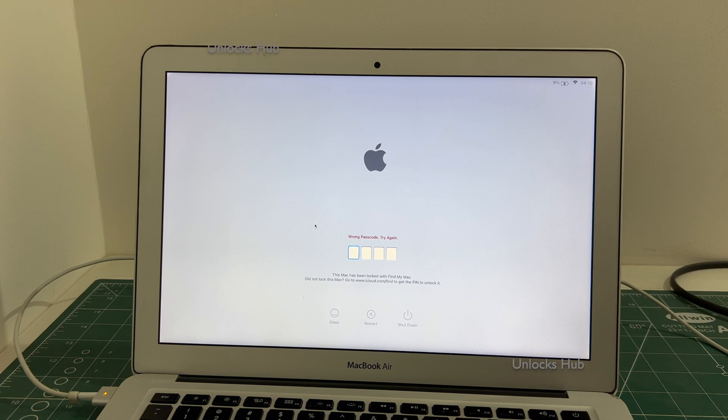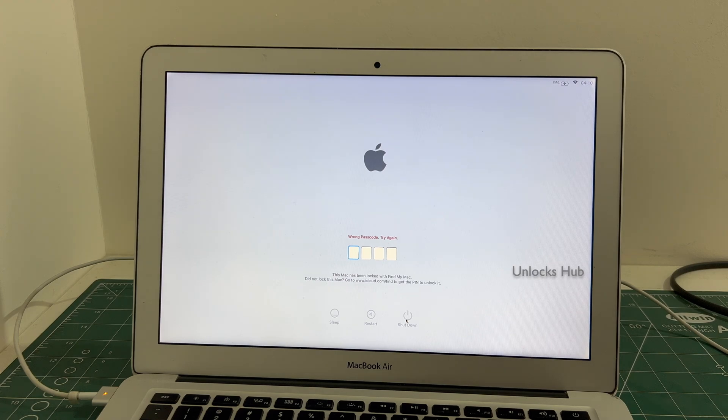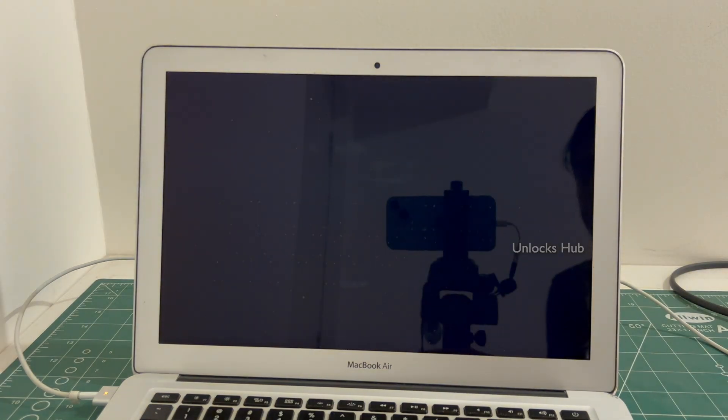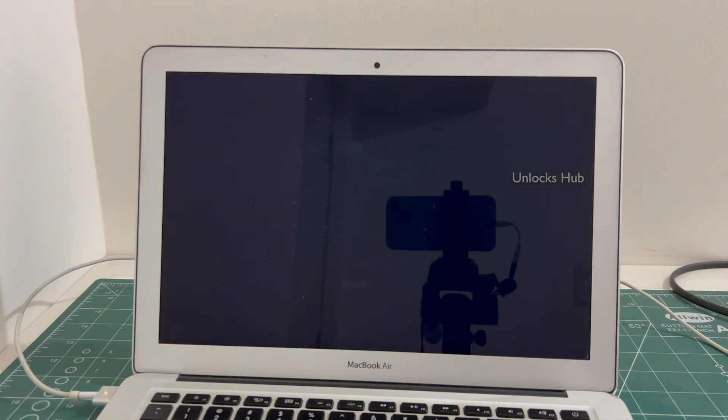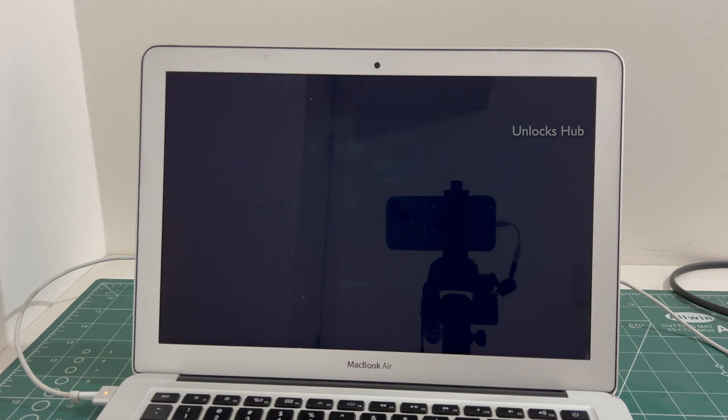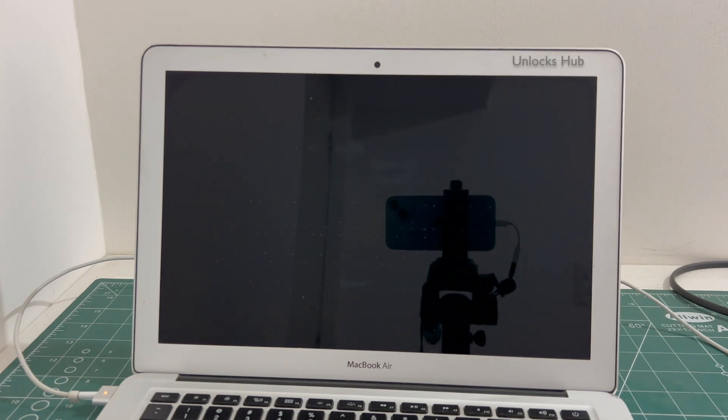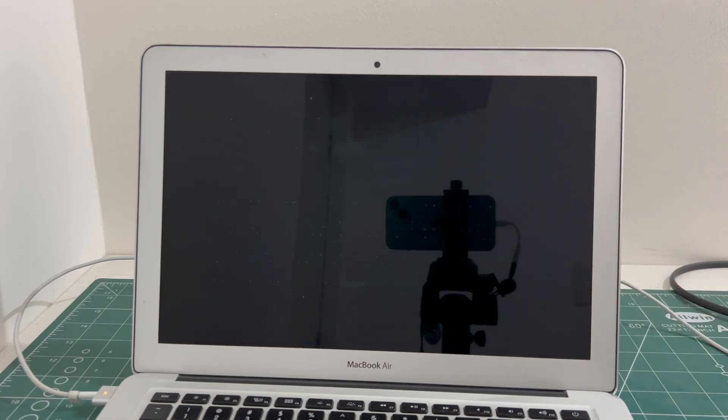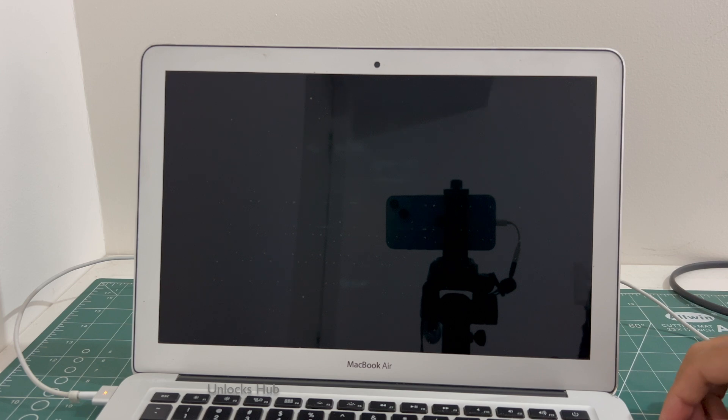Let's begin the process. First, you will have to turn off the MacBook. Once the MacBook has completely turned off, plug in the Unlocks Hub USB configurator files.